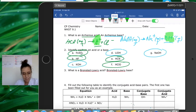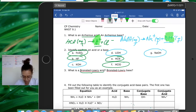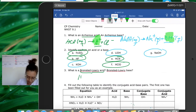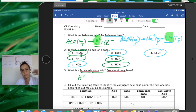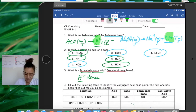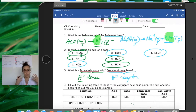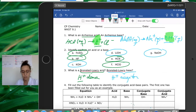Number three: what is a Bronsted-Lowry acid and what is a Bronsted-Lowry base? Based on Bronsted-Lowry, an acid is the substance that is a proton donor — it donates or gives protons away. Remember, proton is the word we use for H+ ions. A Bronsted-Lowry base is a proton acceptor — it takes protons from other substances, from the acids.